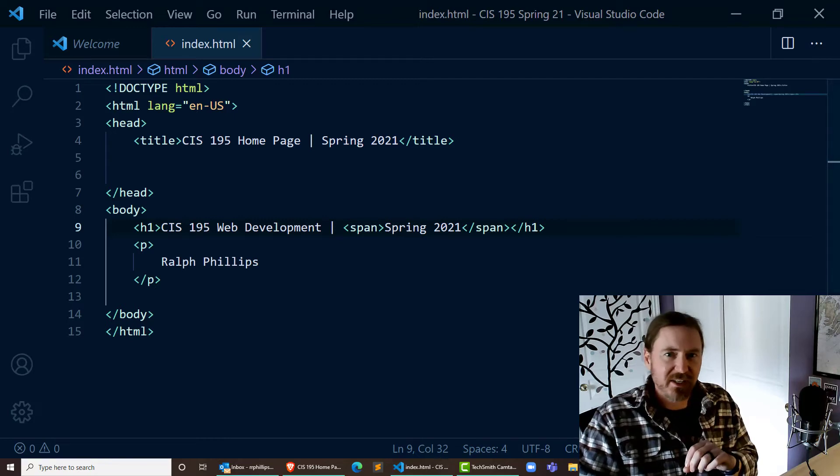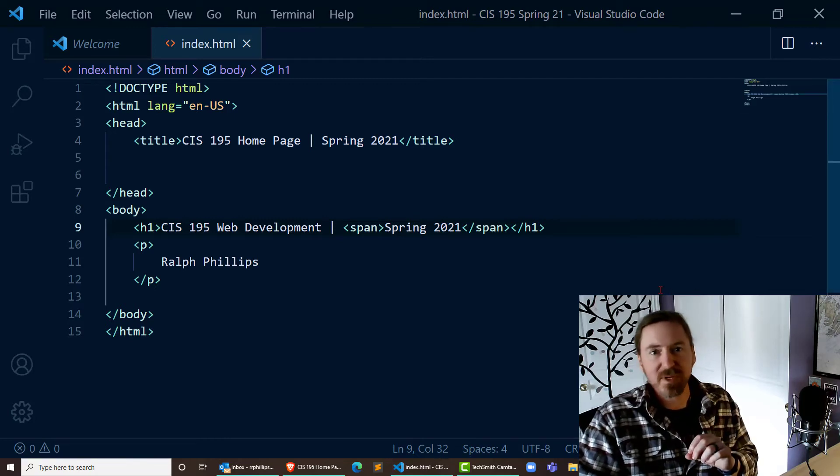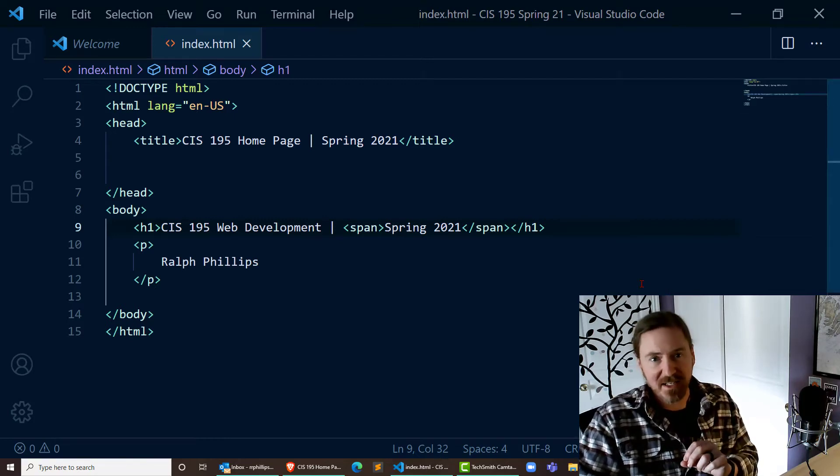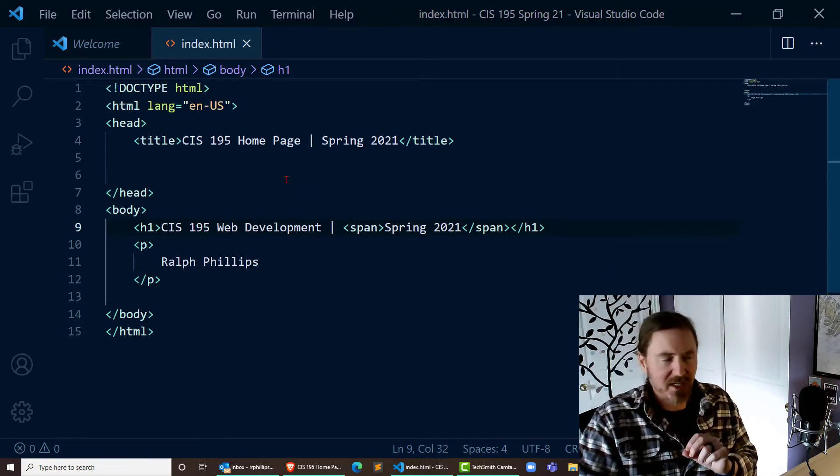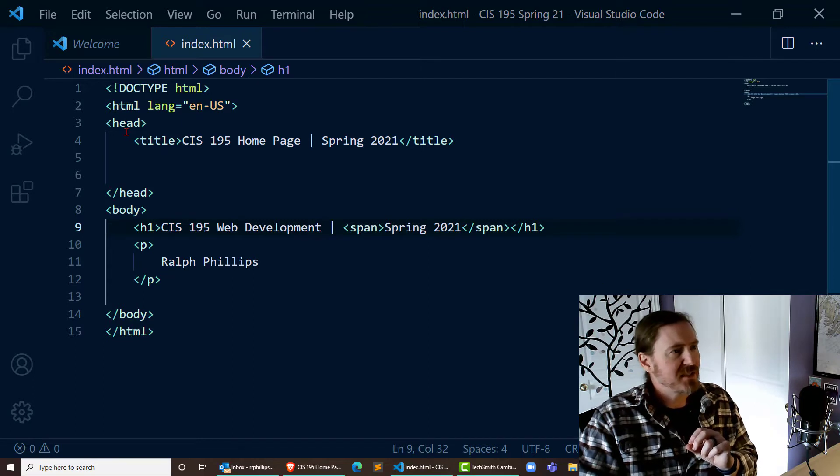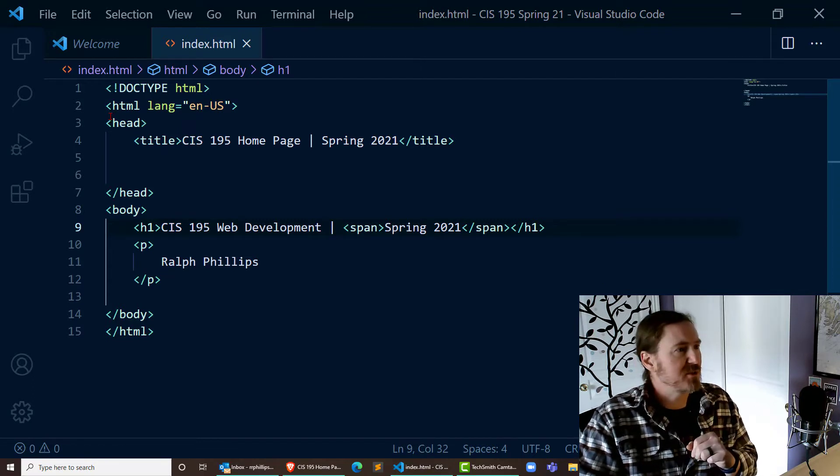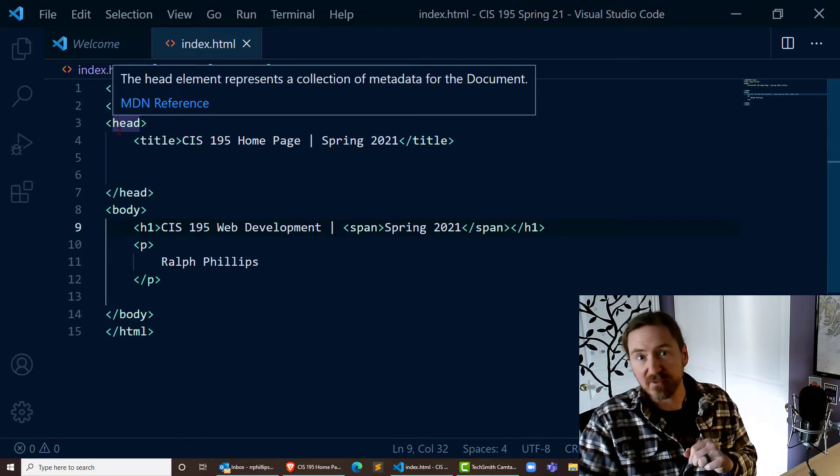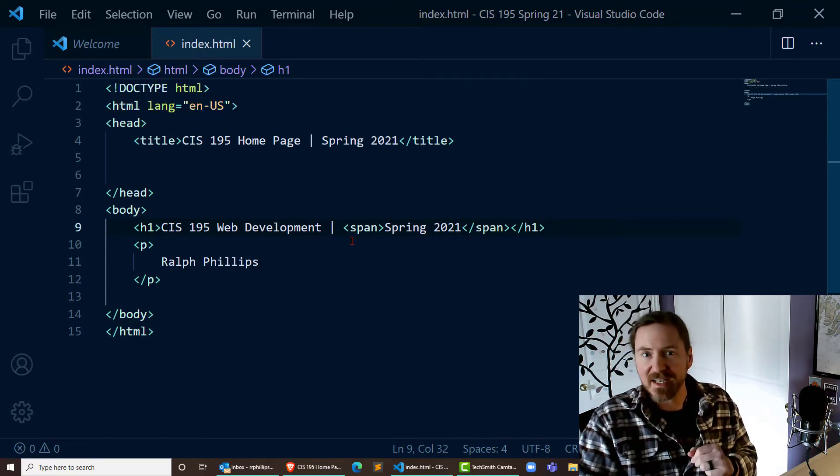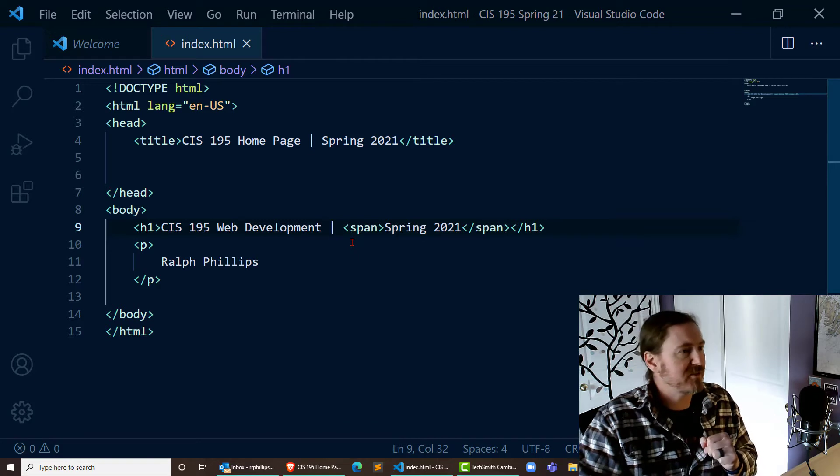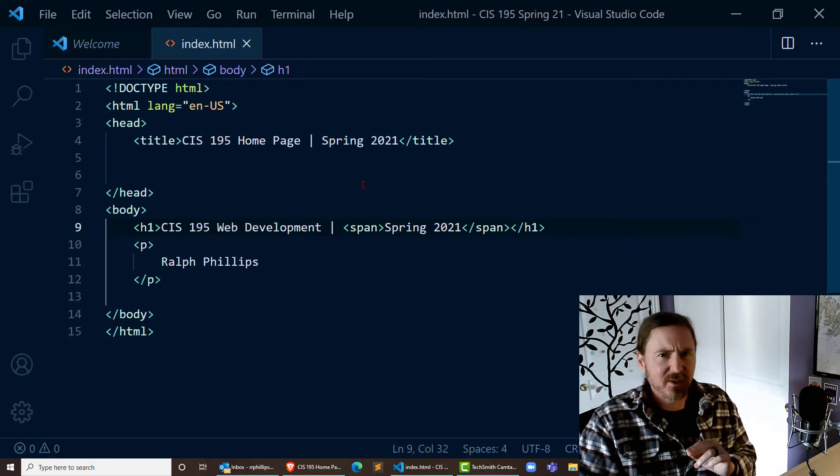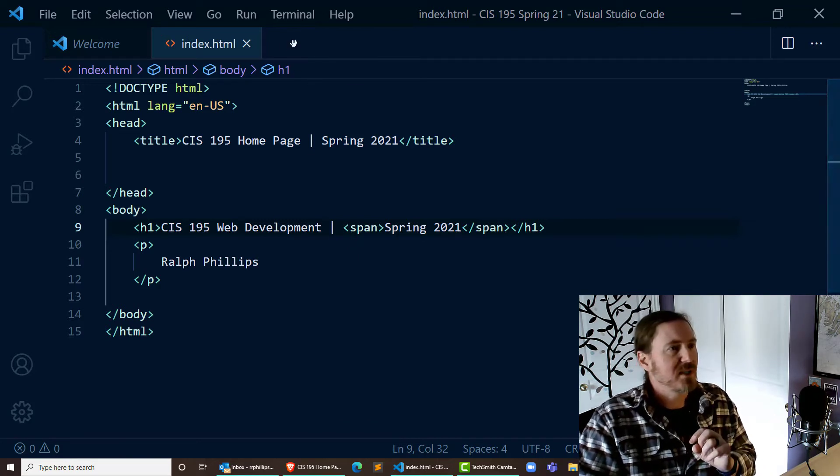Hey, this is Ralph, and in this video I want to look a little bit closer at the head section of our web page. Now this is the web page I made in a previous video just to start us off with an index.html file.